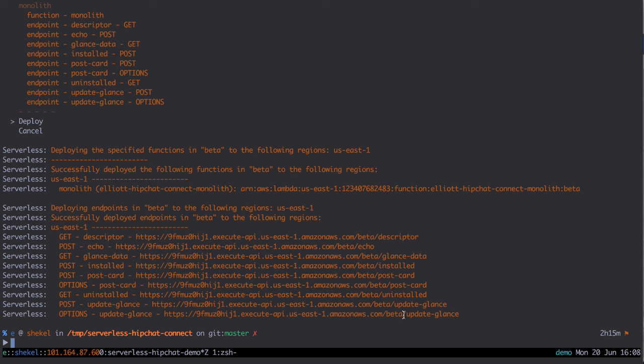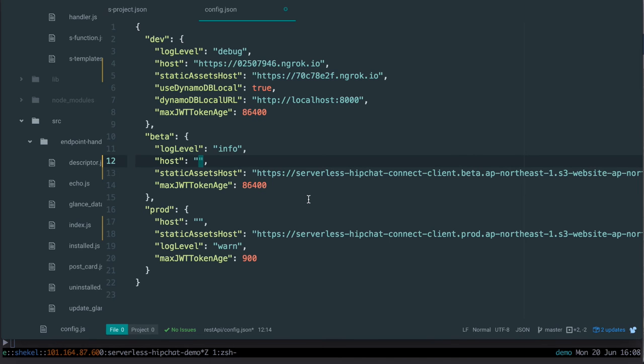Then we update the name and region in our S3 bucket endpoint in the same config.json file.